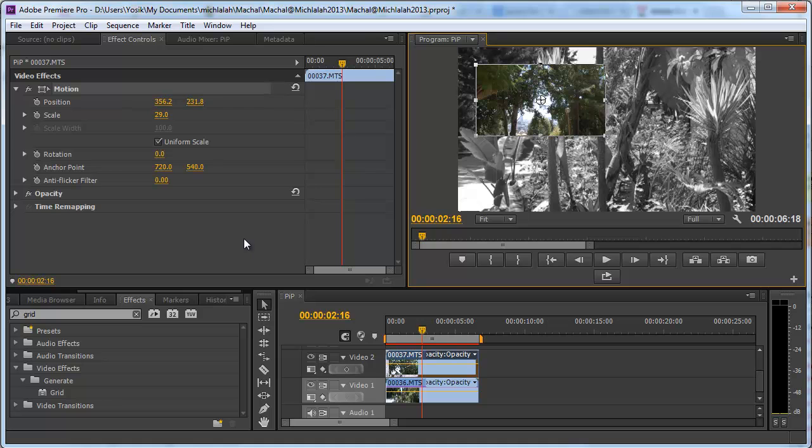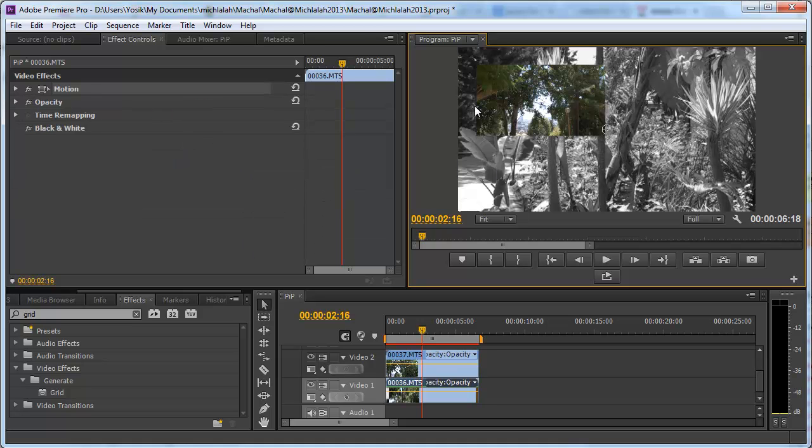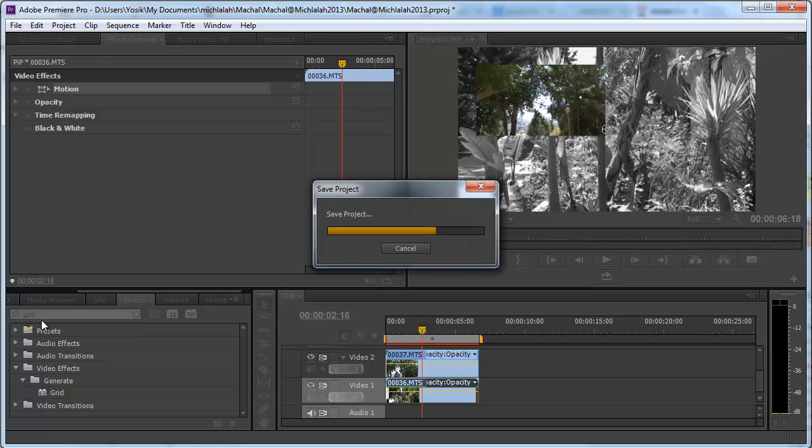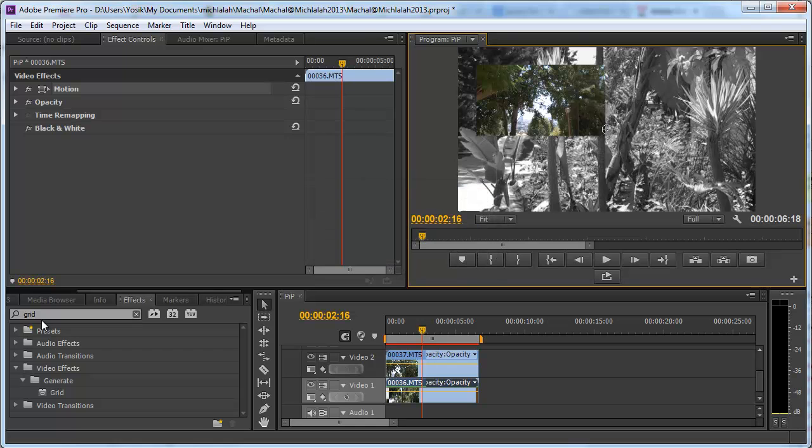Now in order to build a border around that clip I am going to use the grid effect. It has absolutely nothing to do with a border but with a little bit of creativity I can convert grid to border.